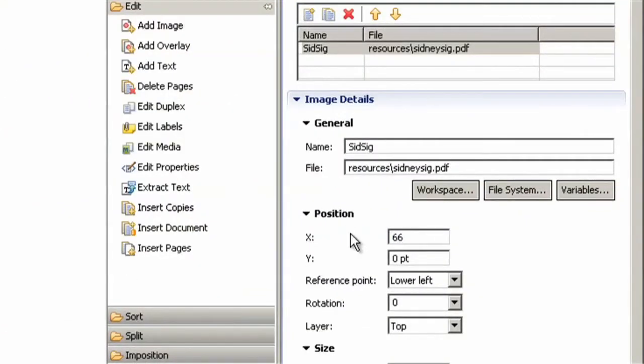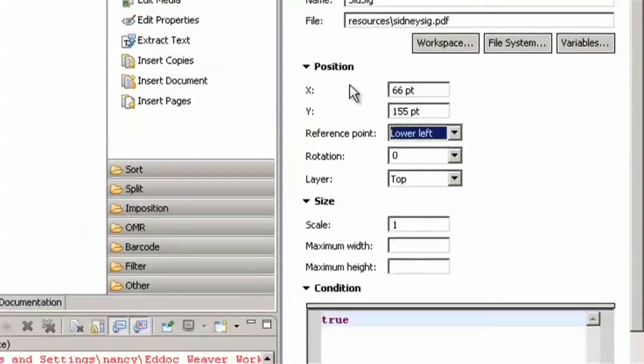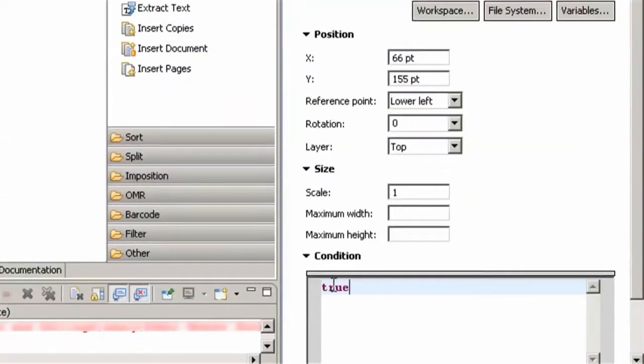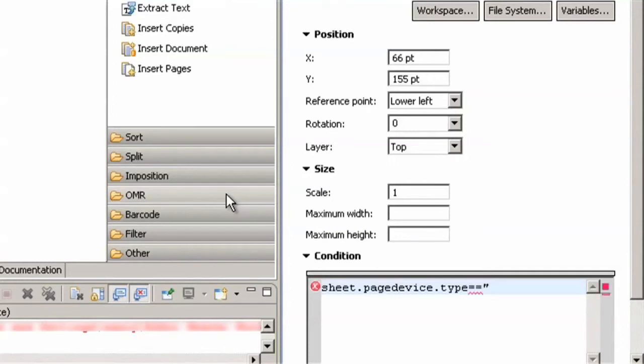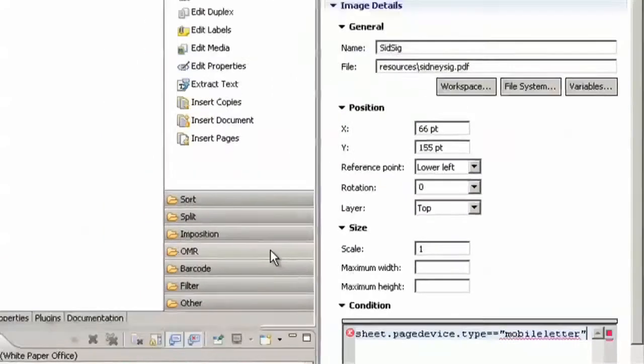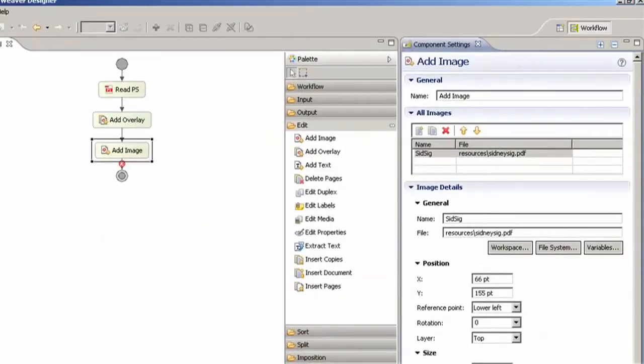Also the signature is contingent on the letter Vision is sending out so we have to create a condition. Here we are using the same condition as the overlay so we know that Sidney's signature will be used when the document has the media type mobile letter. And we will do the same for Robert from the phone services.